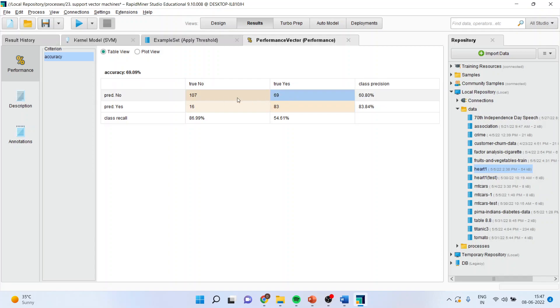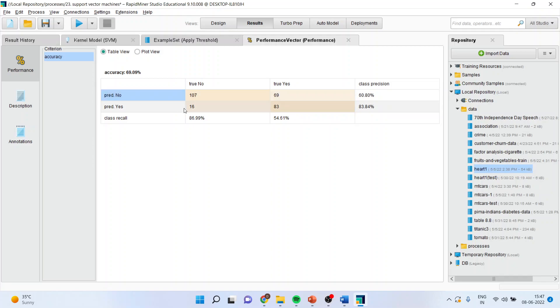These are misclassified cases. It means the patient was having a heart disease, the algorithm predicted not having. Here a person was not having a heart disease, the algorithm predicted having. So the classification accuracy is 69 percent.